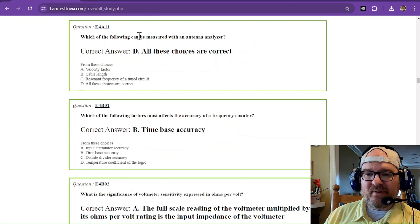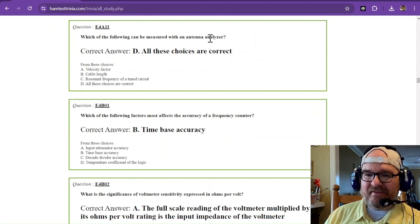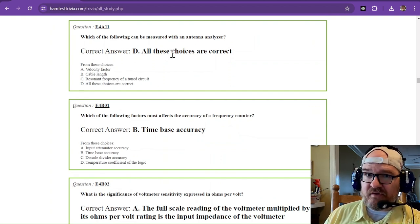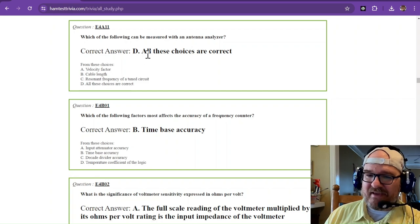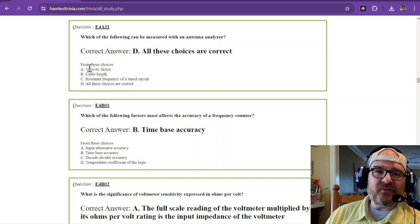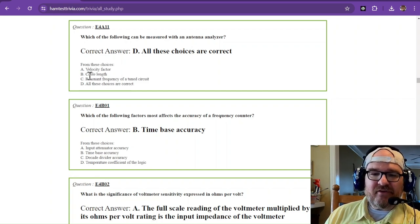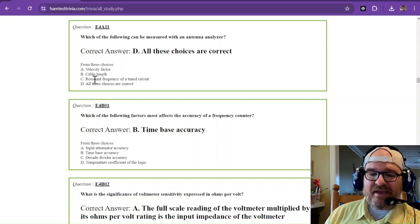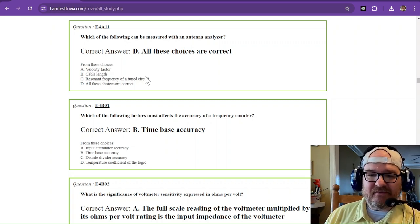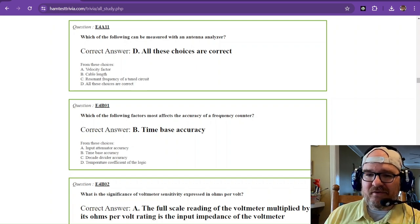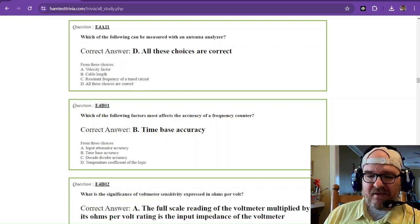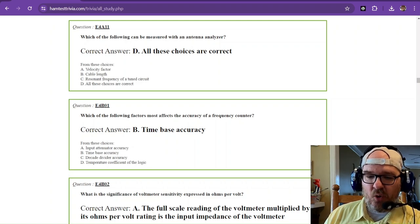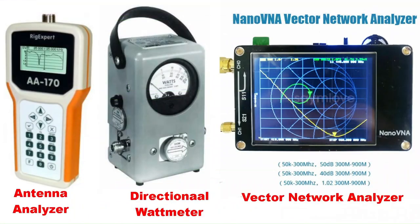Which of the following can be measured with an antenna analyzer? All these choices are correct. That nanoVNA can do velocity factor through your coax. It can do the cable length of a piece of coax. It can do the resonant frequency of a tuned circuit. And so that nanoVNA, that thing is amazing. And if you don't own one and you want to mess around with it, or if you just want to see one in action, I tell you,